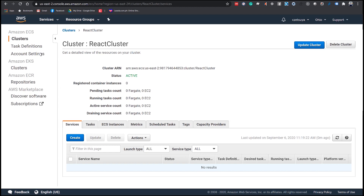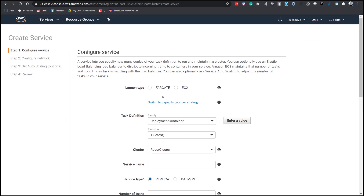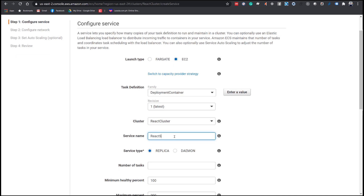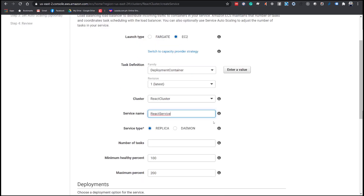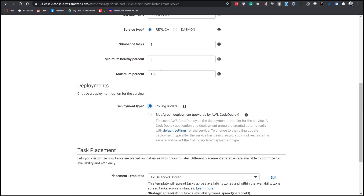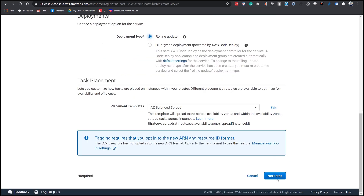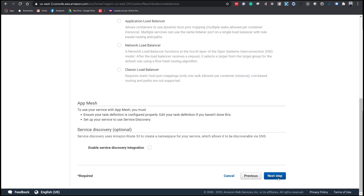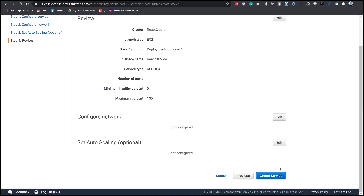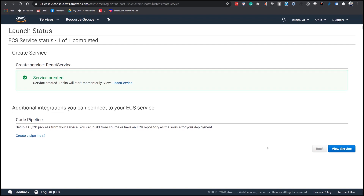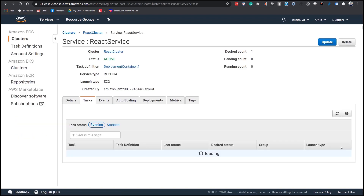Under the Services tab, click Create and set the following fields: set the Launch Type to EC2, set Task Definition to 'DeploymentContainer', and name the service 'ReactService'. Set Number of Tasks to 1 with 0% and 100%. Click Next Step twice. As we will not use a load balancer, create the service. Now let's view our newly created service.